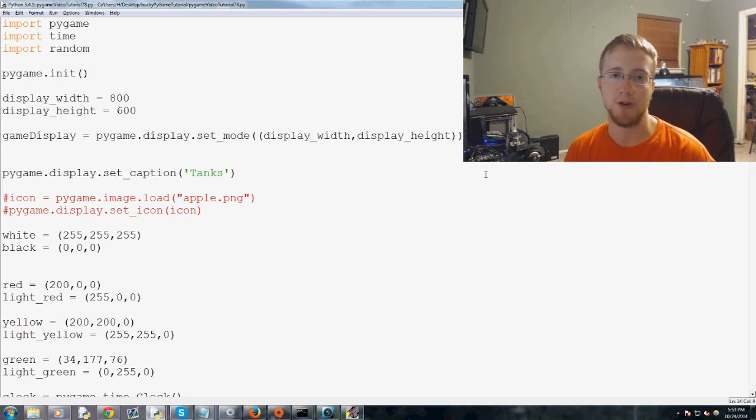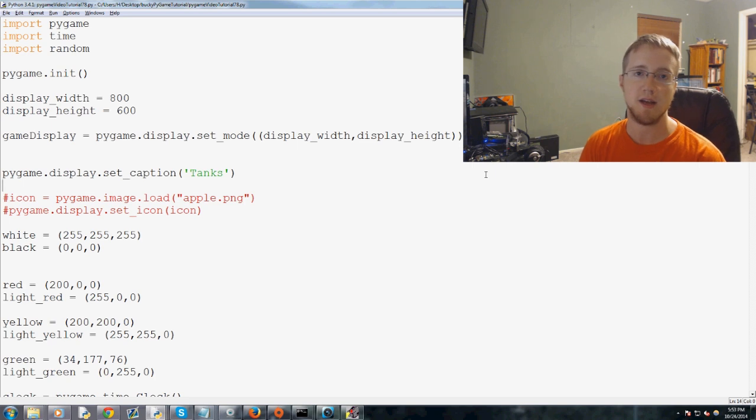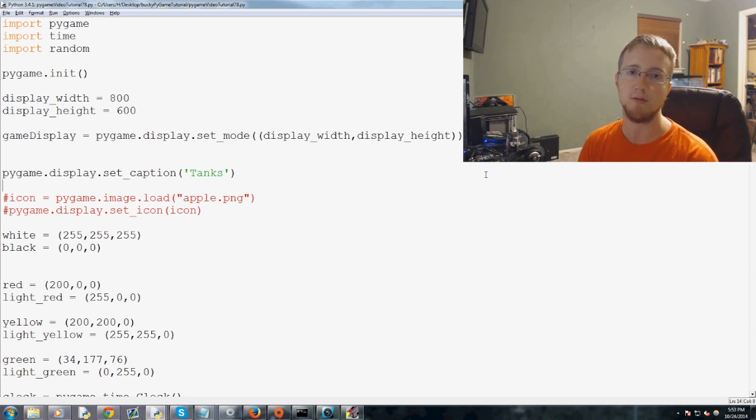Hey everybody, what is going on? Welcome to another Python programming tutorial for Pygame from Centex and for Bucky in the New Boston.